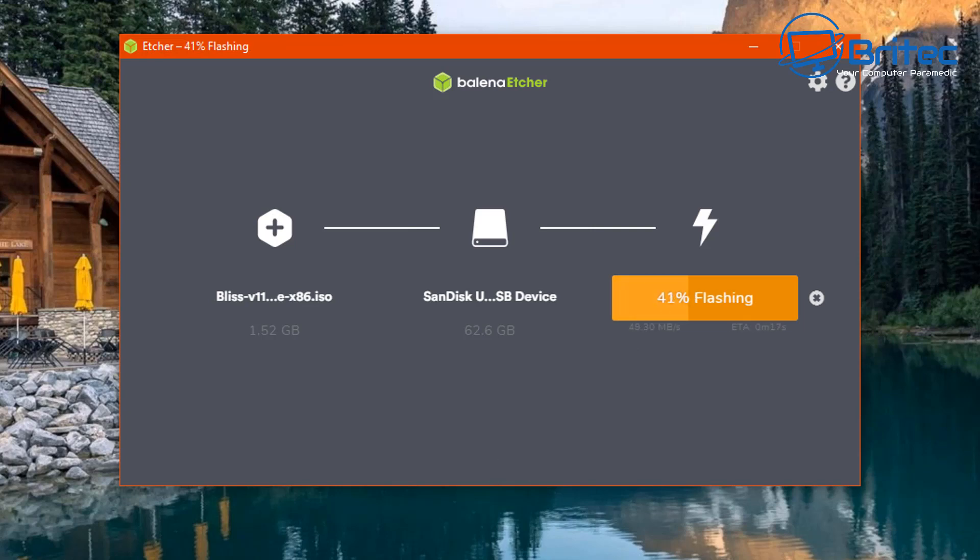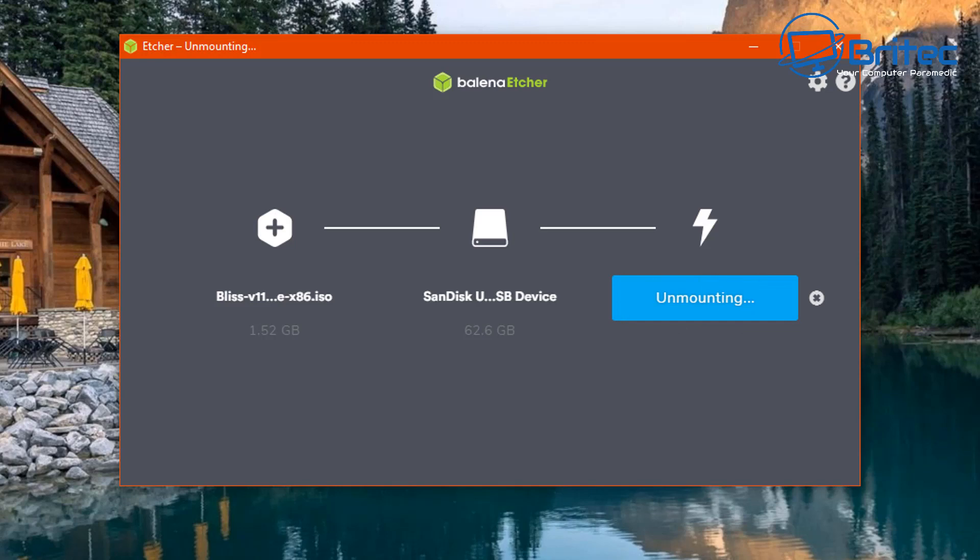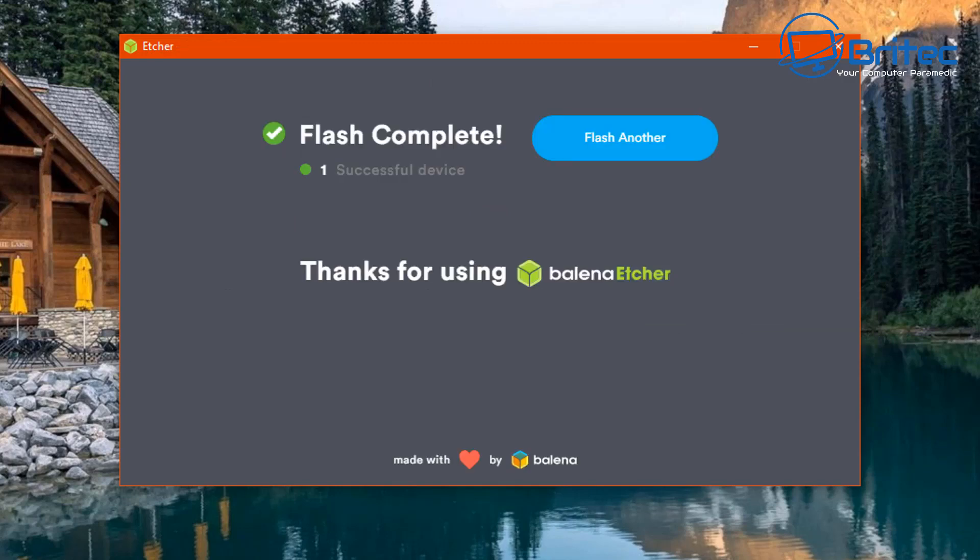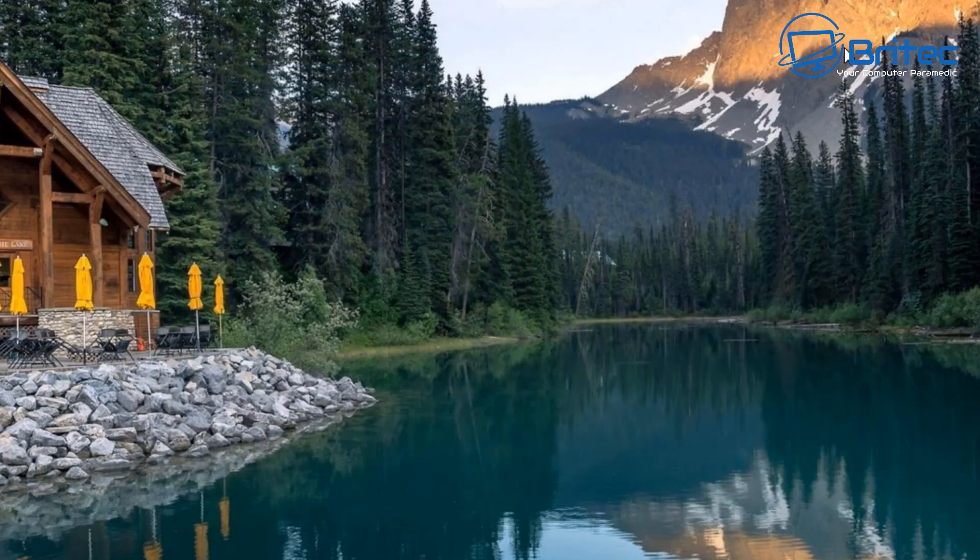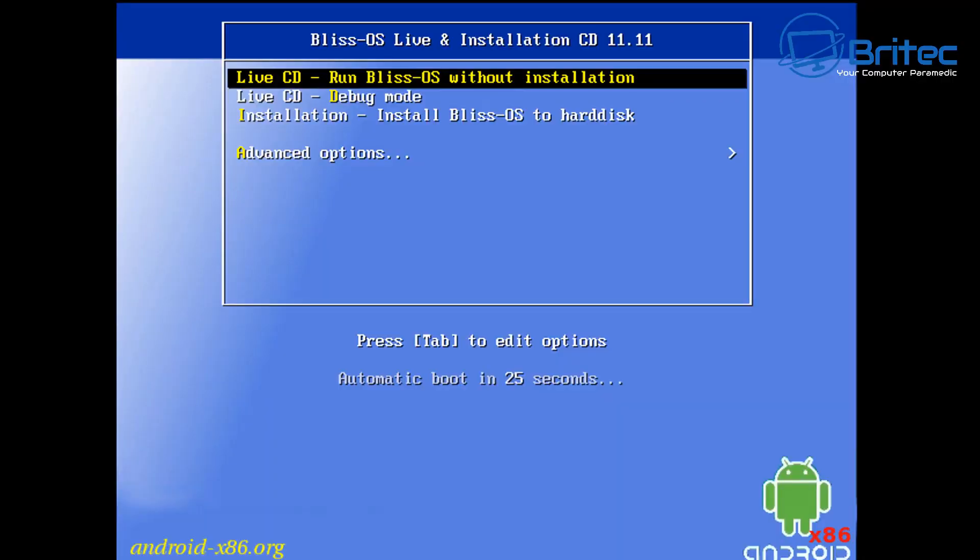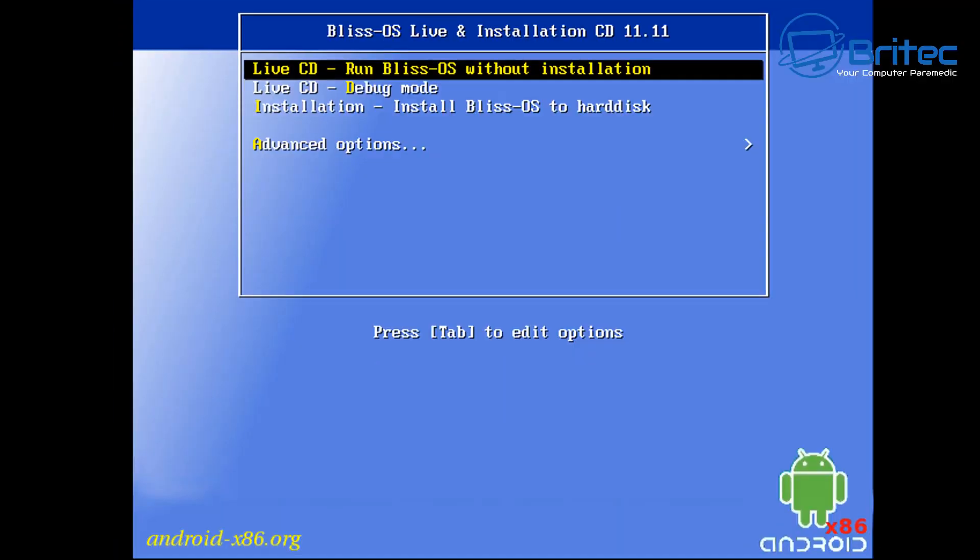This does take a bit of time so I'll speed this up. You'll see it flash in there and then all of a sudden it will validate as well, should start to unmount and say the job has been completed and it's been successful. So we can now close that down and boot to that USB flash drive. I'm pretty sure everyone knows how to boot to a USB flash drive by now. If you don't, you can watch some of my older videos. But this is what you should see. You can boot to the live CD if